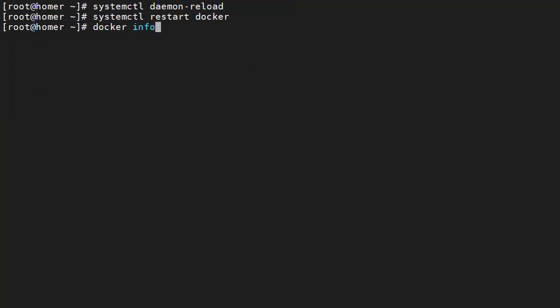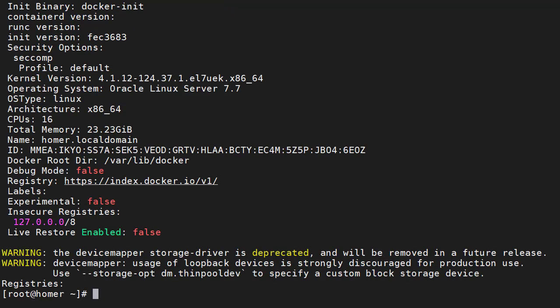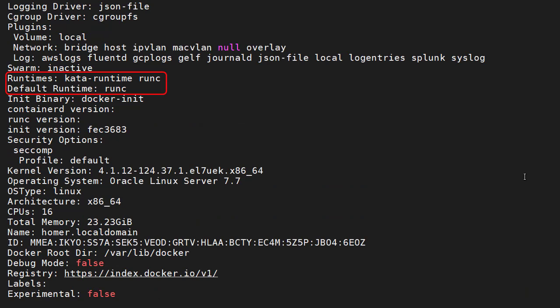After changing the configuration we reload to scan for changes and restart Docker. We can see the available runtimes in the output of the docker info command. The output shows us the Kata runtime is now available.